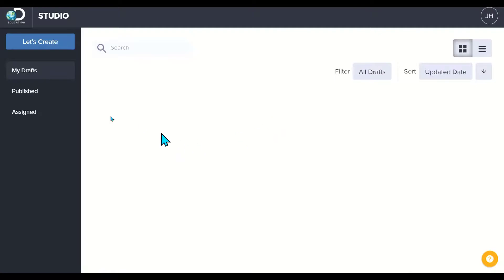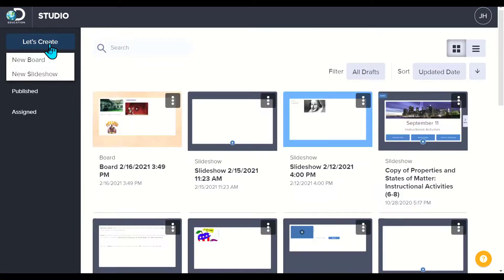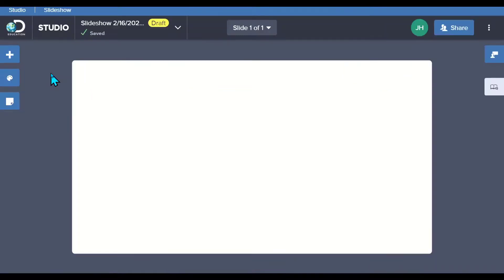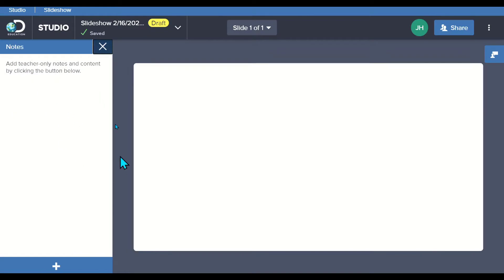Let's take a look at the difference of creating a board versus a presentation. Let's go to new slideshow. The interface is very similar, but the difference here is I also have the ability to add in notes here next to my presentation, which is great.